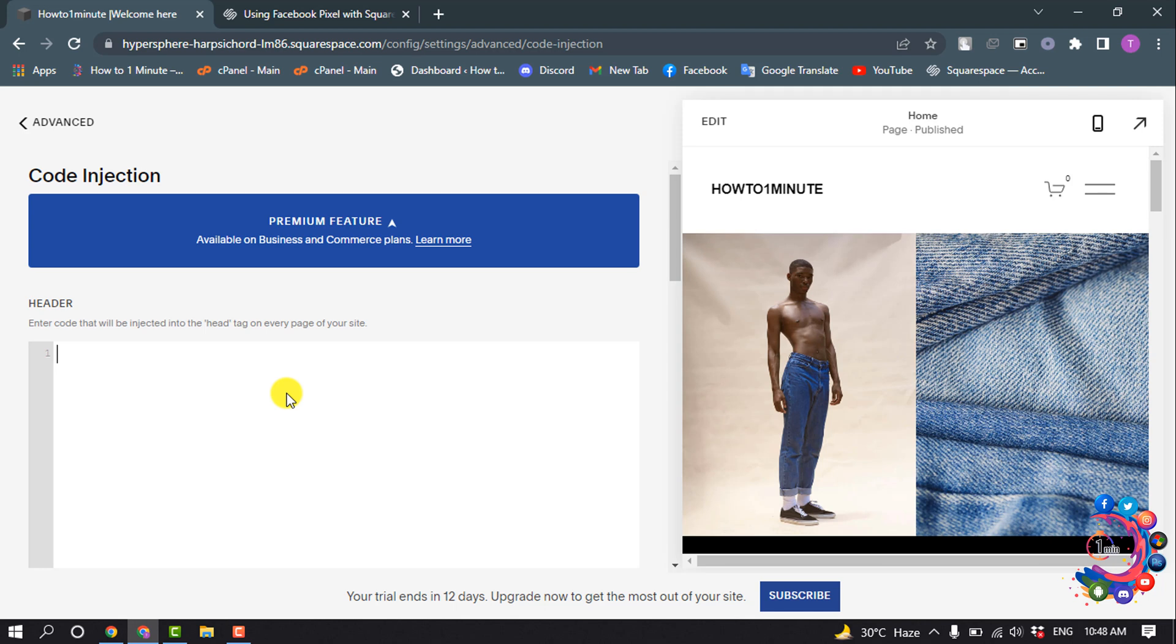In the header field, delete any pixel code. Only delete the code beginning and ending with Facebook Pixel code. Deleting anything else in this field could break other site customizations added in code injection, which customer support can't troubleshoot.